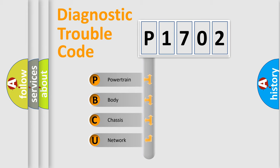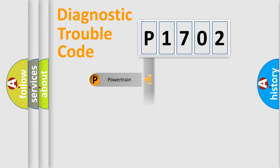We divide the electric system of automobile into four basic units: Powertrain, Body, Chassis, and Network.